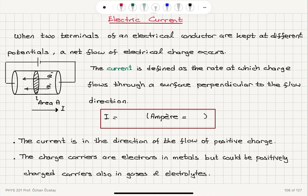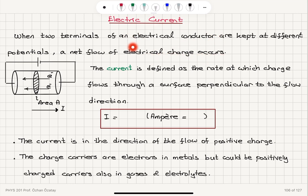Electric current. When two terminals of an electrical conductor are kept at different potentials, a net flow of electrical charge occurs. An electrical conductor consists of mobile electrons in a periodic array of positively charged ions, which are immobile.